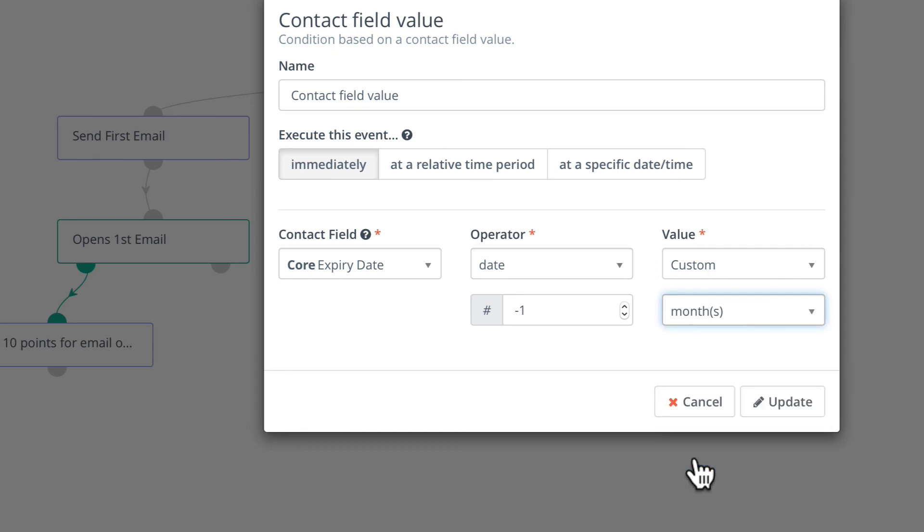We've had a lot of requests for this feature and we're really glad it's finally here. And that's your Mautic Minute.